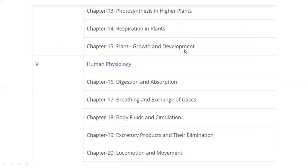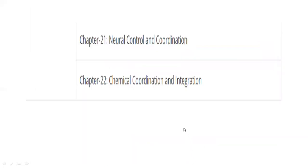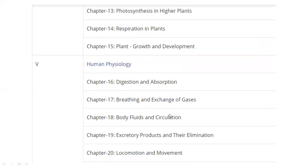Plant Growth and Development, and then Human Physiology. Entirely, Chapters 16 through 20: Digestion and Absorption, Breathing and Exchange of Gases, Body Fluids and Circulation, Excretory Products and Their Elimination, Locomotion and Movement. Chapter 21: Neural Control and Coordination. Chapter 22: Chemical Coordination and Integration.